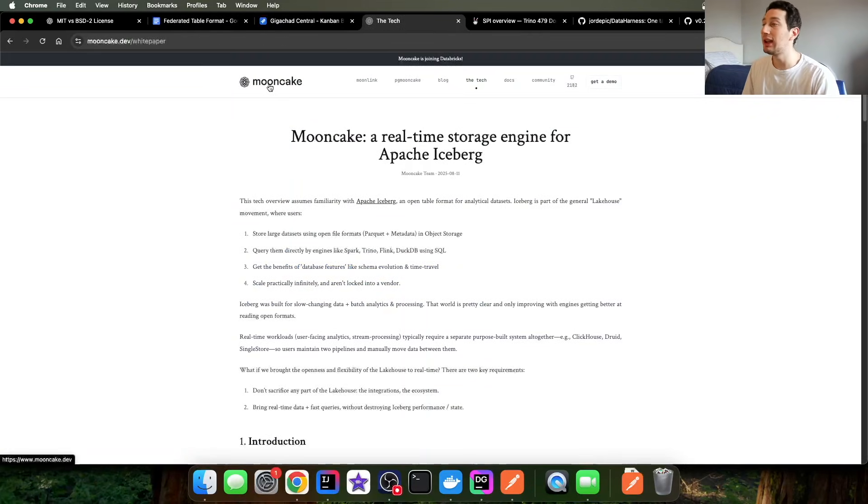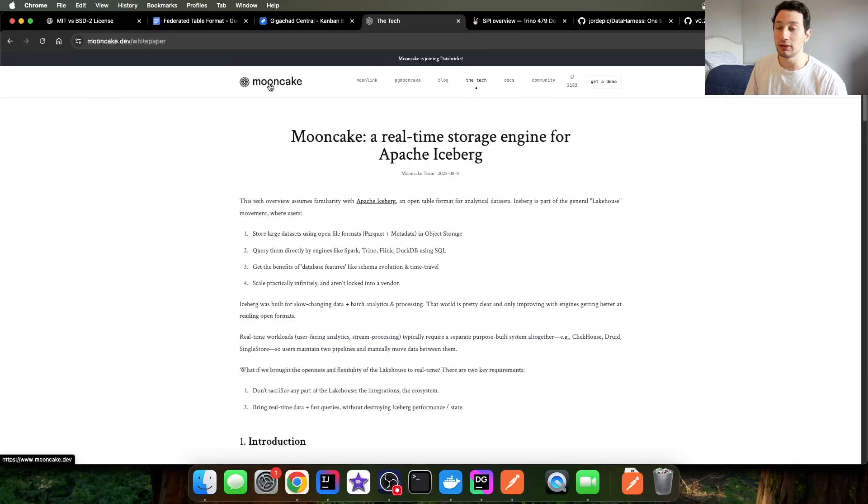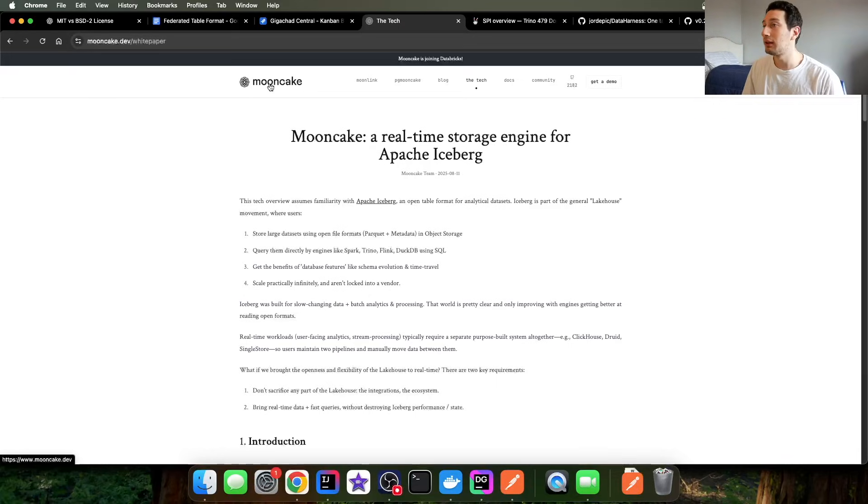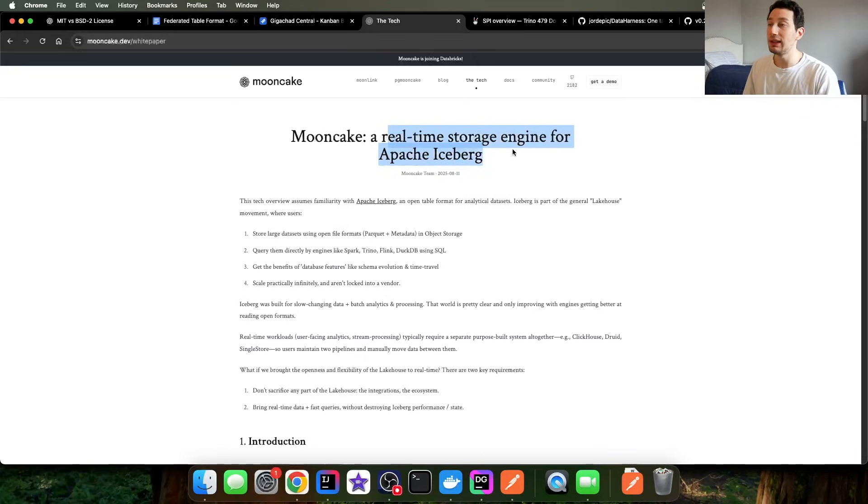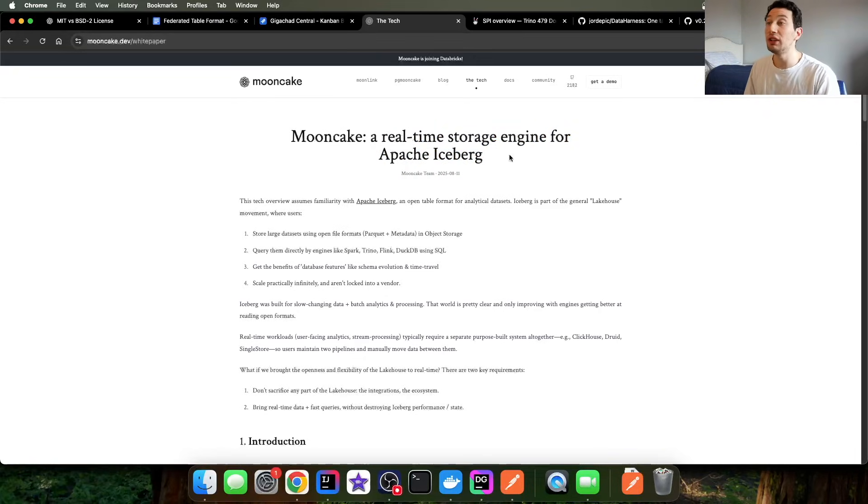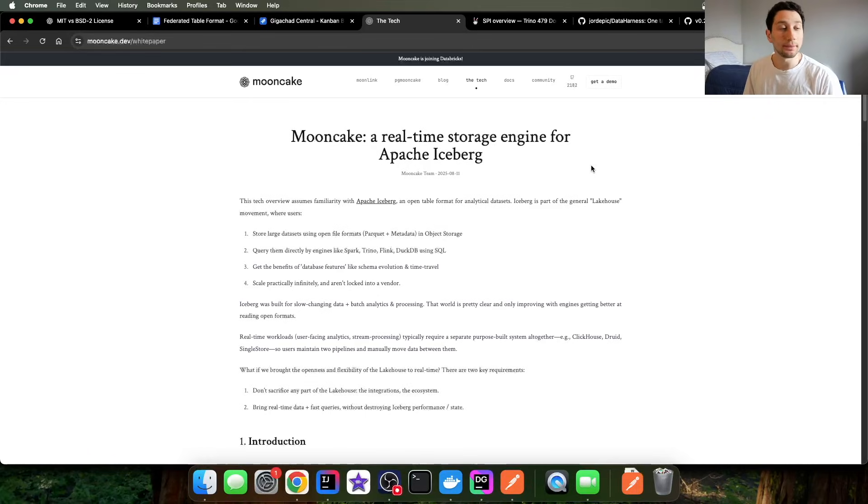Long story short, this new company called Mooncake, I should say semi-new, they're about 13 months old, just got acquired by Databricks, probably for some ungodly amount of money. And what they do is they claim to be, as you can see from my screen, a real-time storage engine for Apache Iceberg.